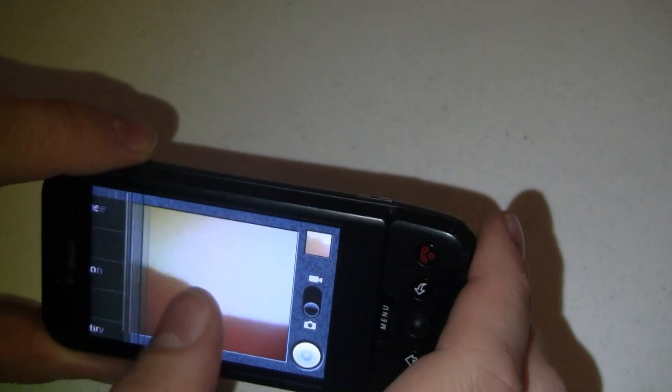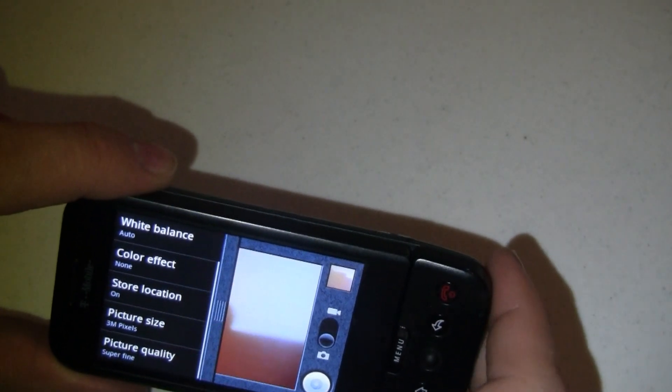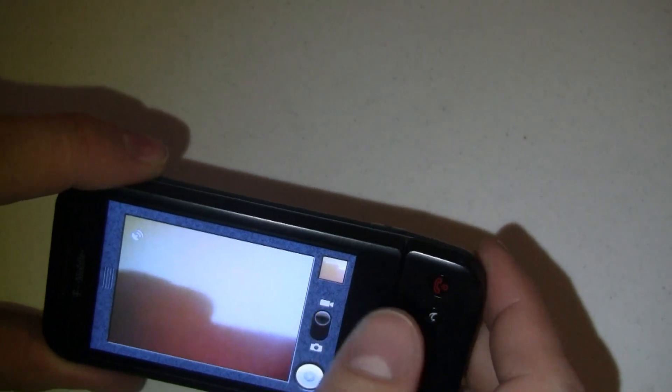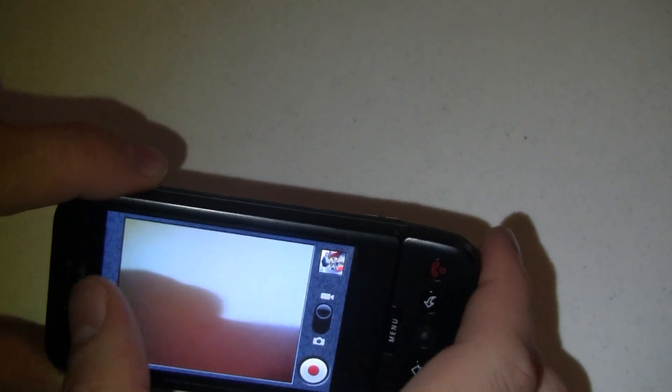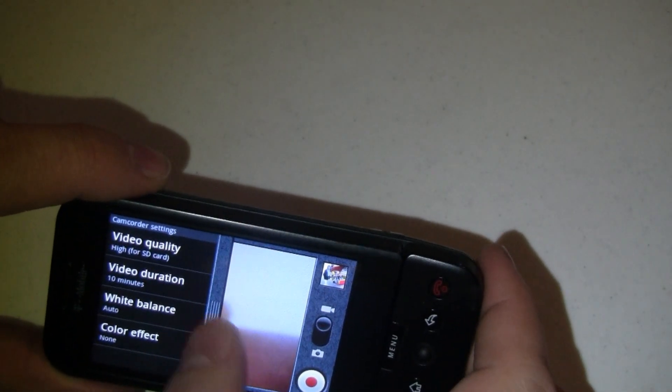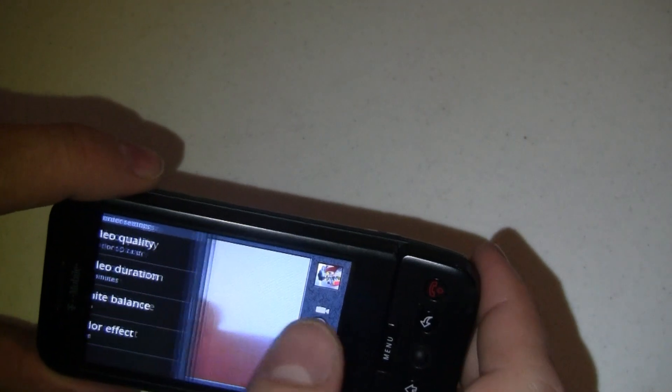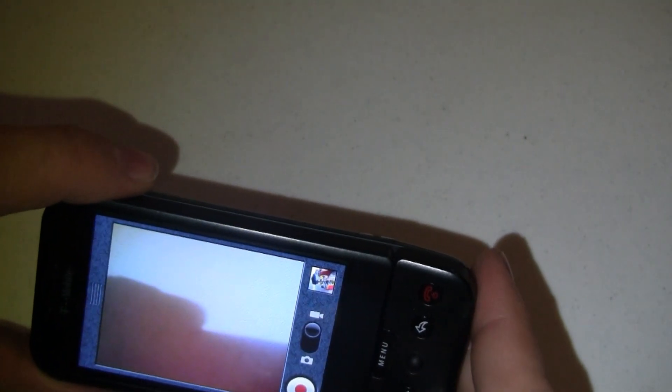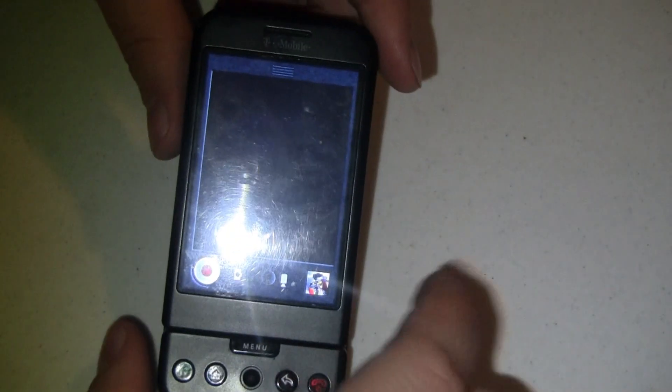Go in and open up the settings. And everything looks good there. Flip over to camcorder. Look at the settings there. Well, so far, so good. Let's go back out home.